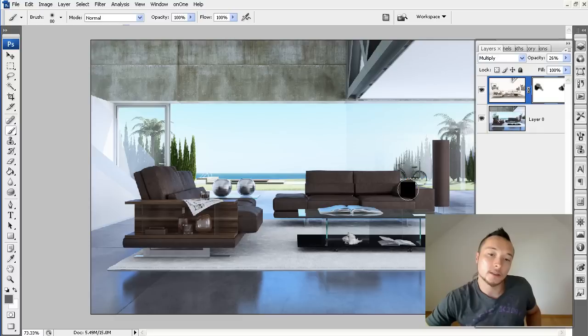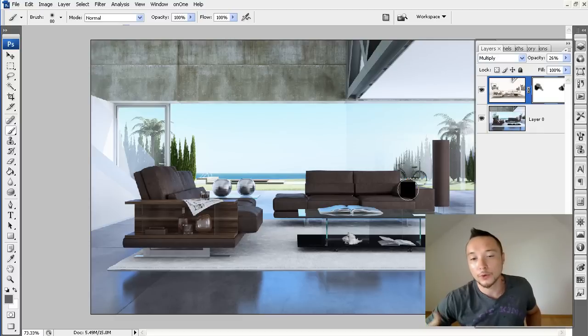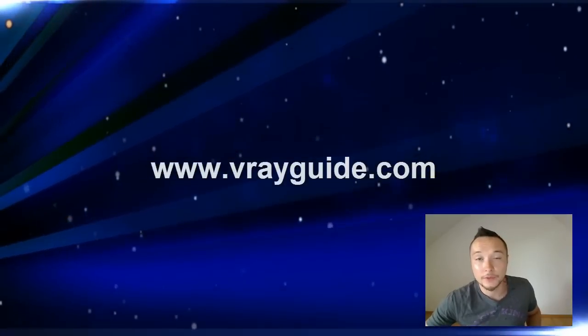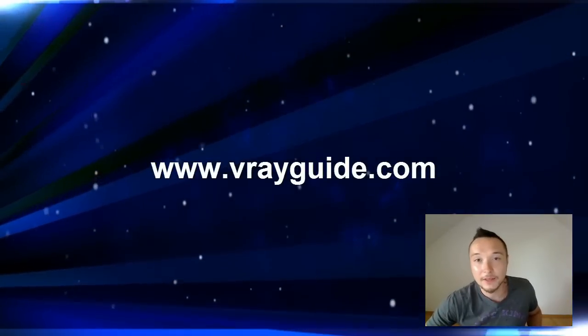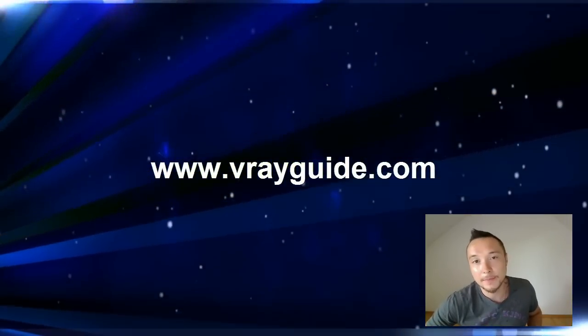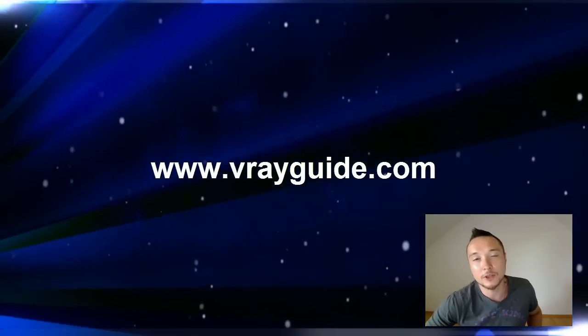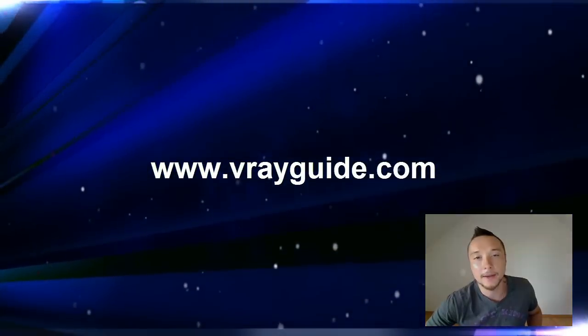So your image will look much more perfectly. Okay, so this is it. Check out the next video, the next step of photorealistic image look.